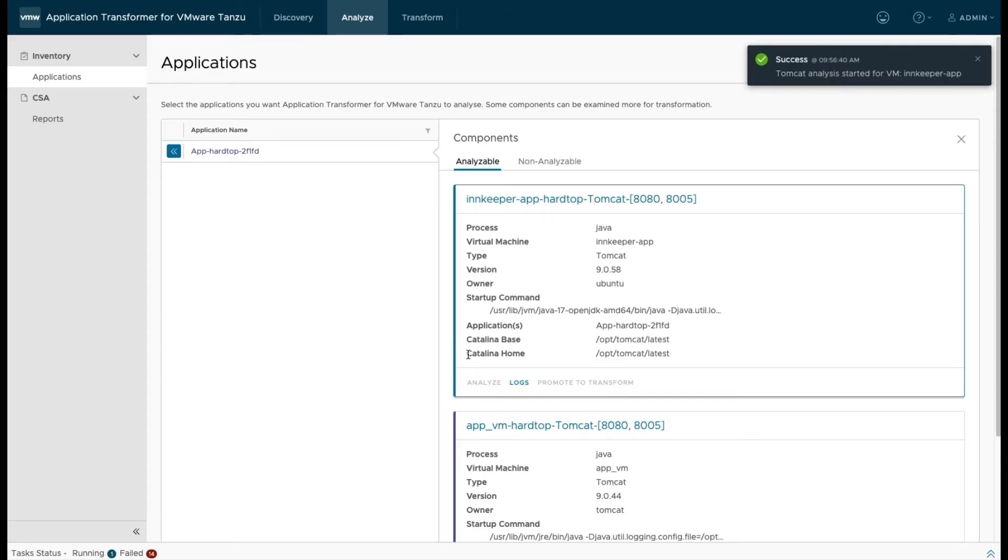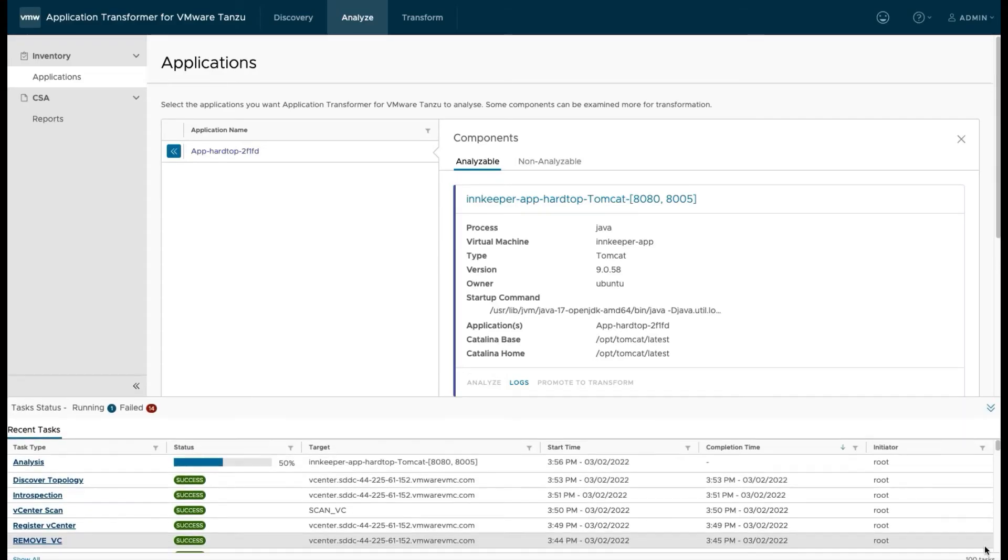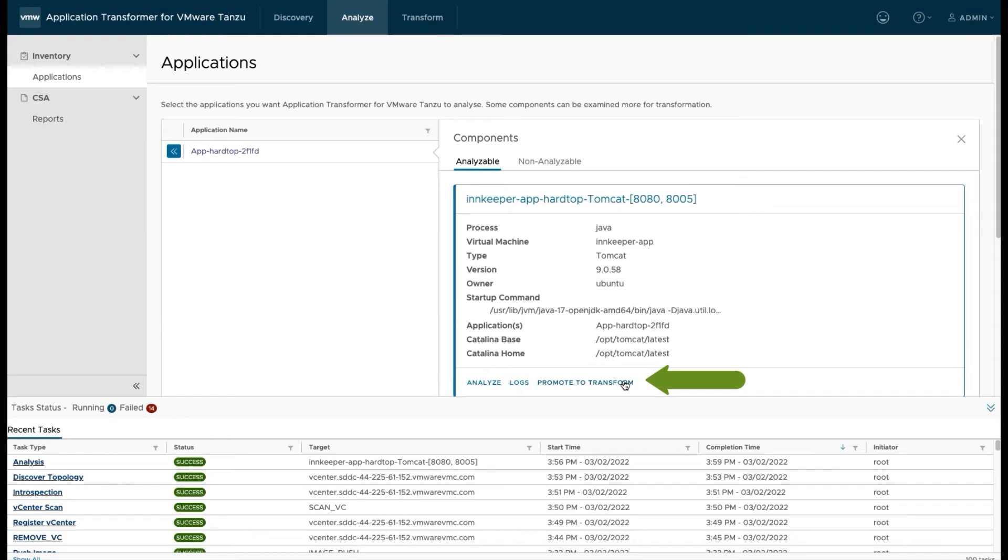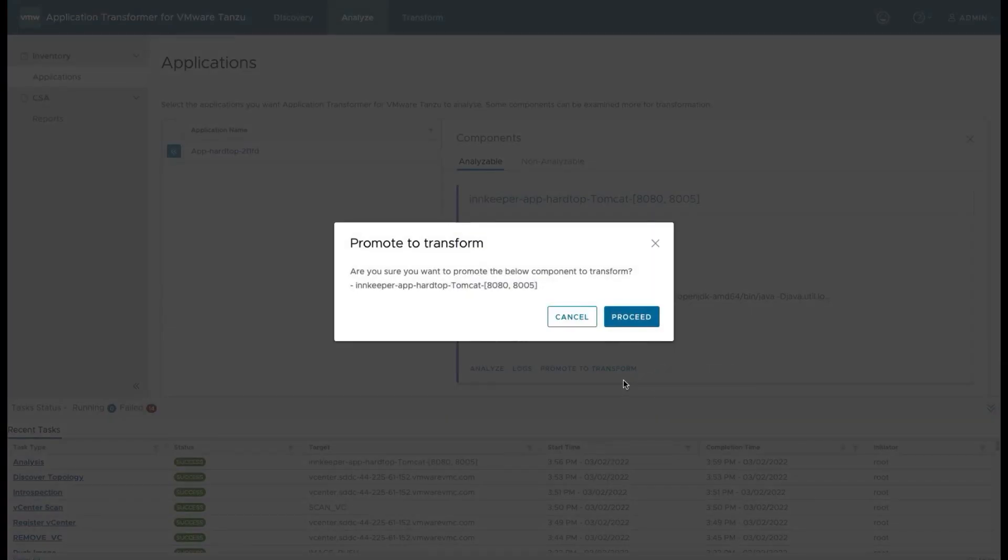You'll notice that not all the components are analyzable. We're only able to analyze certain components at the moment, WebLogic and Tomcat being two of those components. But stay tuned for future updates where I'm sure there will be additional components that we'll be able to analyze and convert for you. So we'll do this analysis and it takes a little bit of time. It does a little bit deeper analysis than just the inspection does.